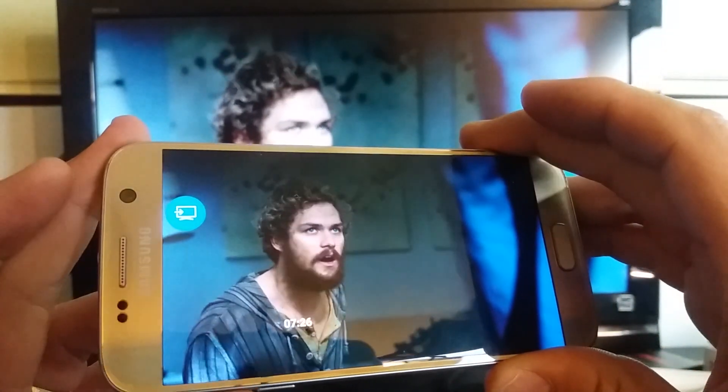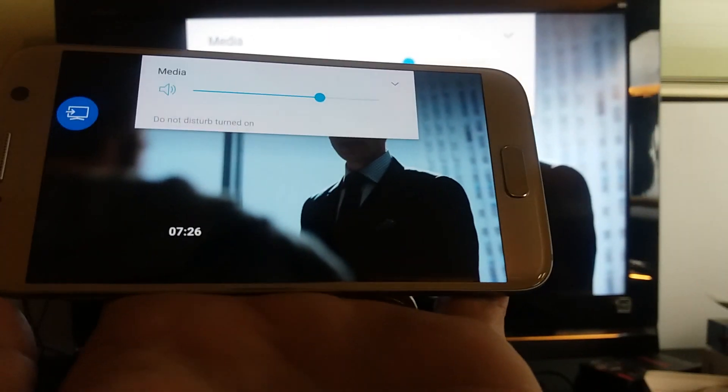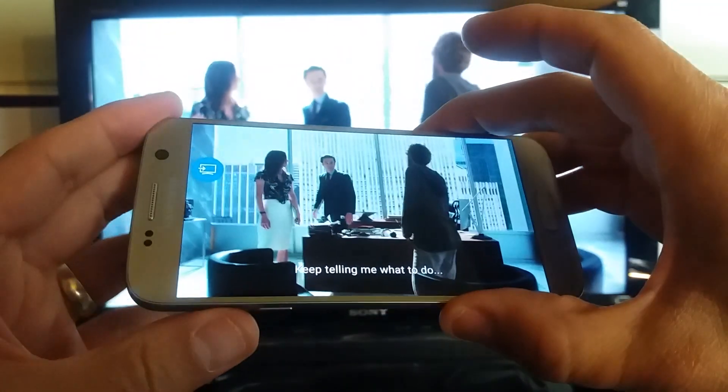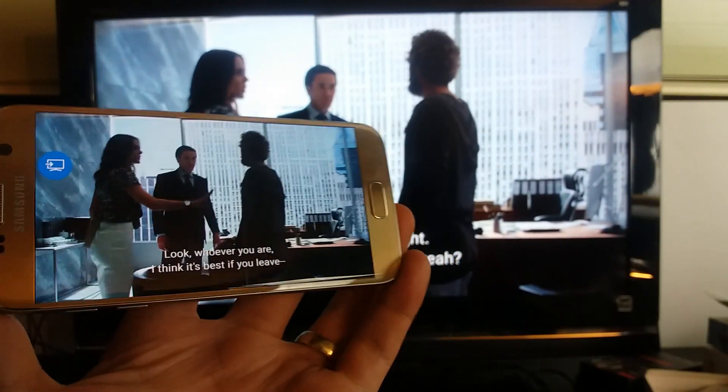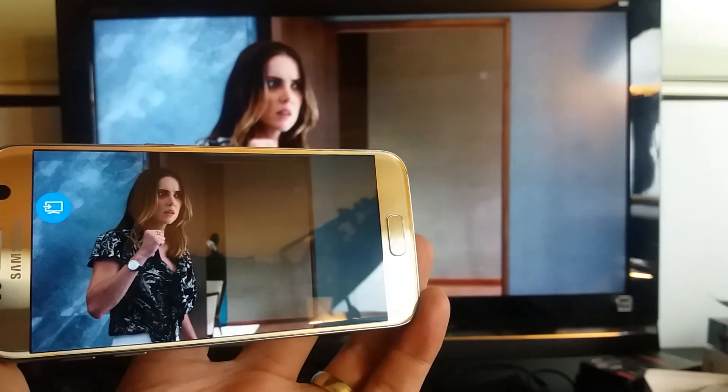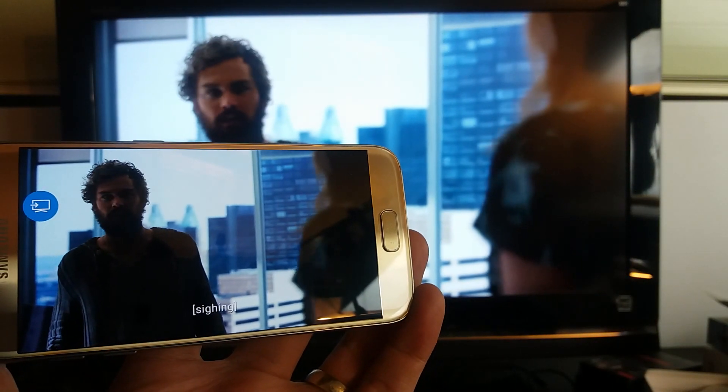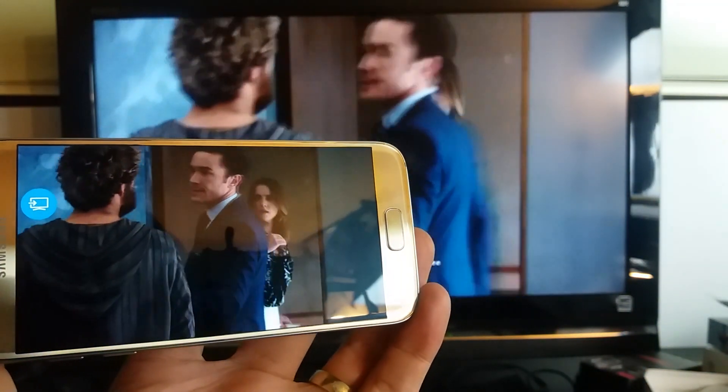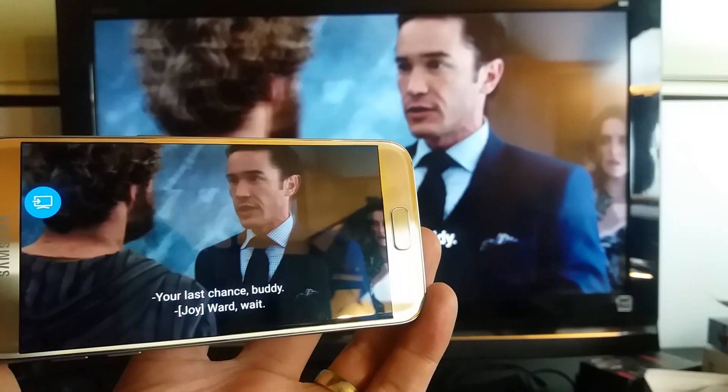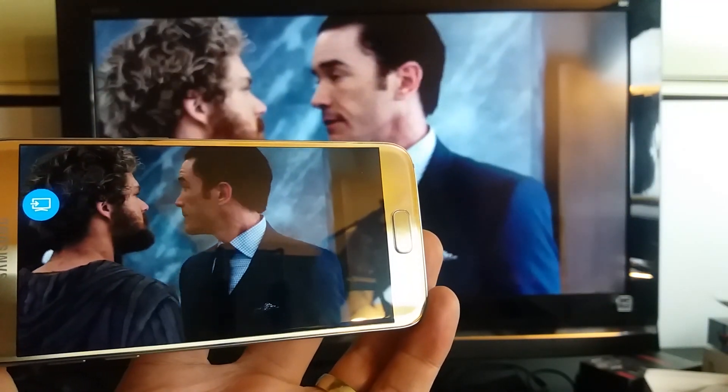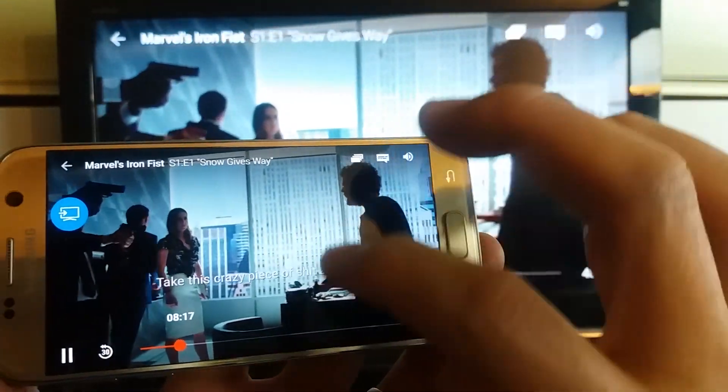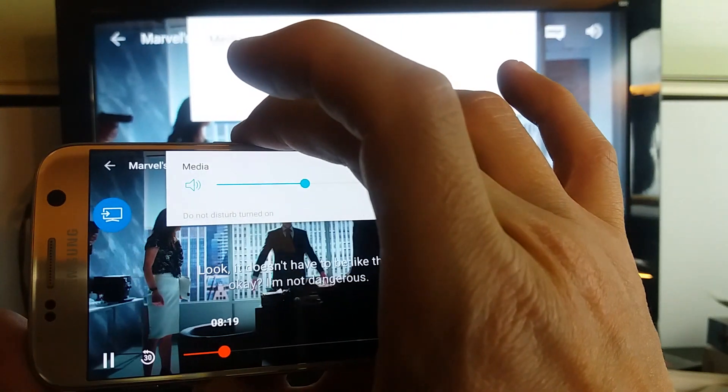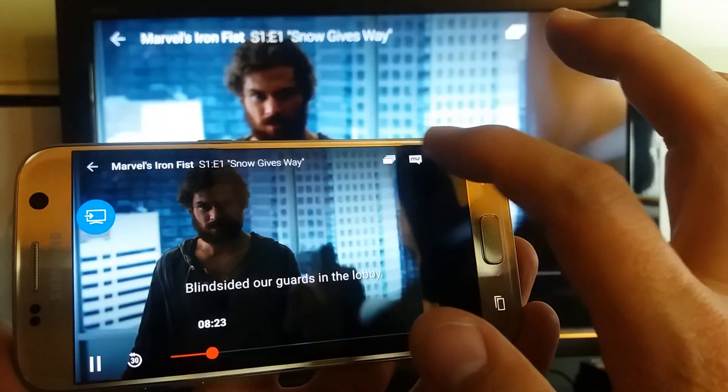Give it a second. Okay, there we go. Let me go ahead and increase the volume here. Okay, so the syncing is pretty good and of course, let me decrease the volume here. And of course you can do the same thing, you can go in and you can take the subtitles off.